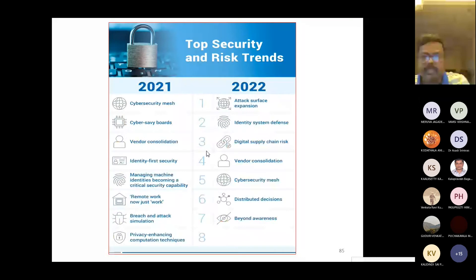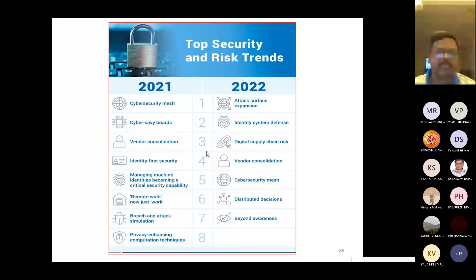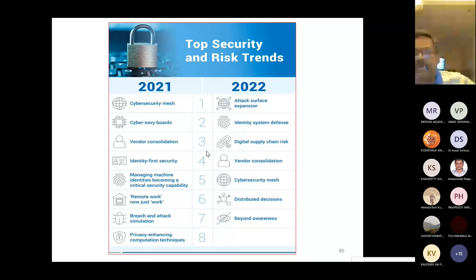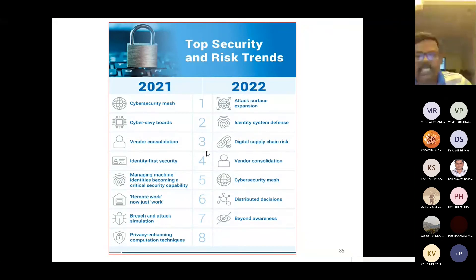These are the top security and risk trends in 2021-22. The key topics include: cyber security mesh, attack surface expansion, identity and access management, digital supply chain risk, vendor consolidation, distributed decision-making, and beyond awareness.